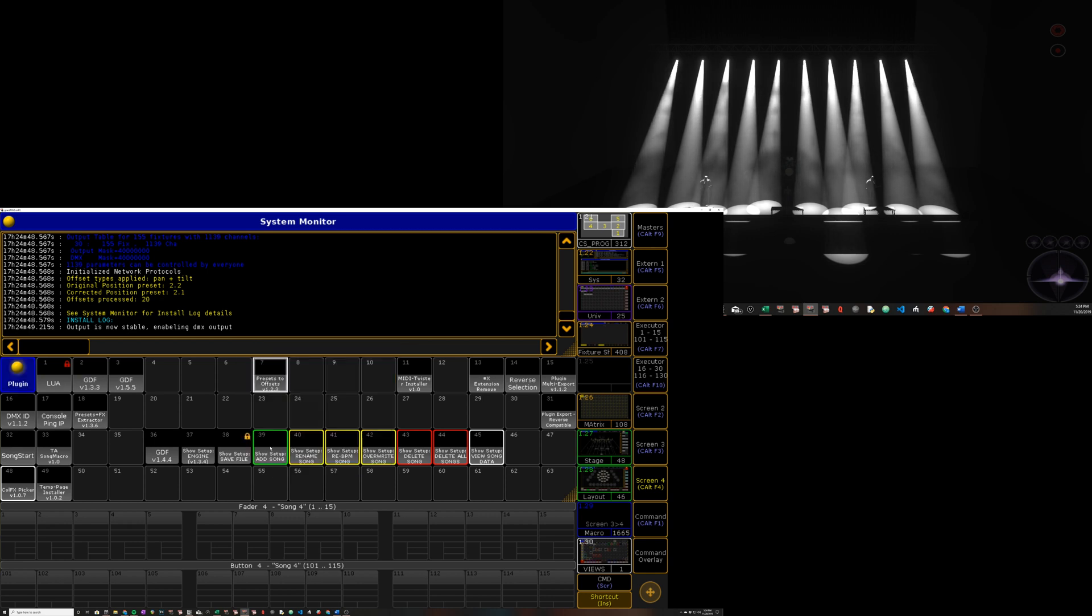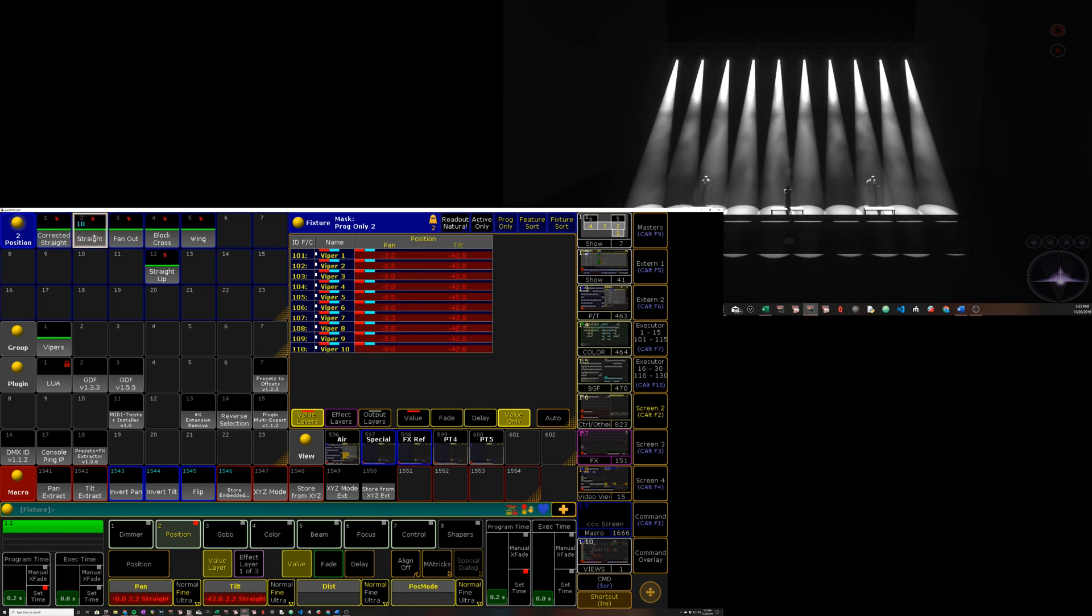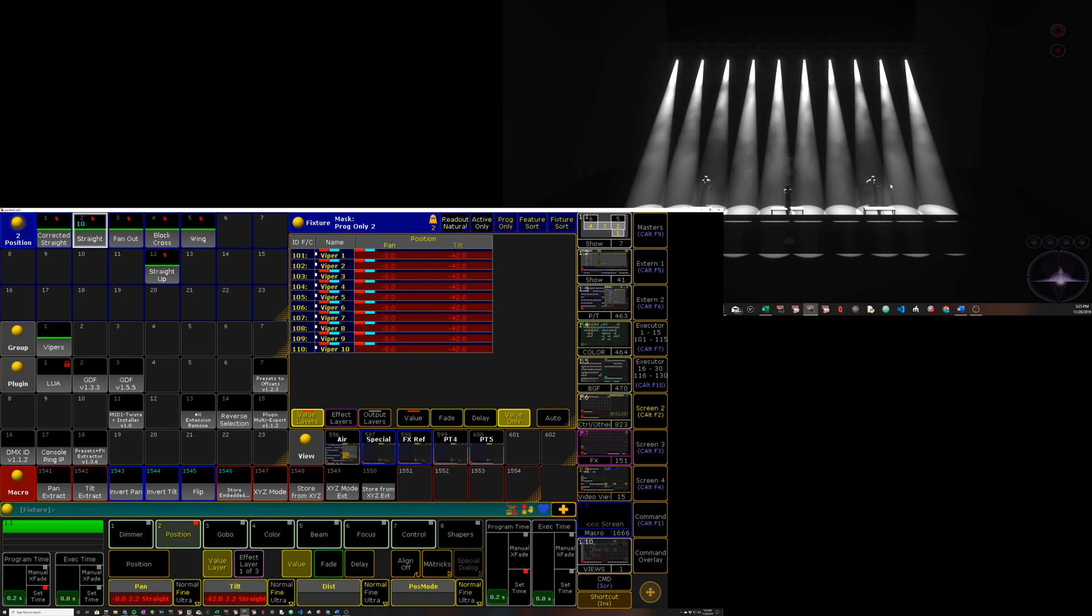So if we hit OK here, we can see up in our rig, in the previs rig, that now our corrected preset looks as off as our straight one did. And our straight preset now looks the way it's supposed to with matching pan and tilt values. So the way you expect zero on pan to look actually is how it looks now.